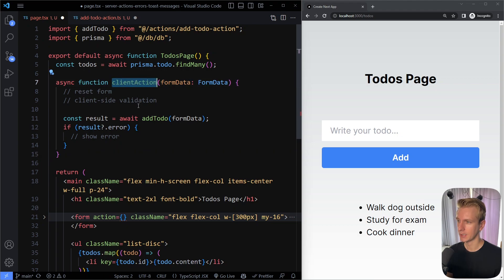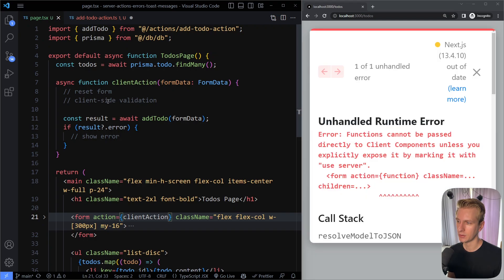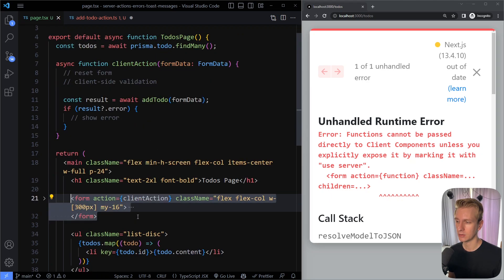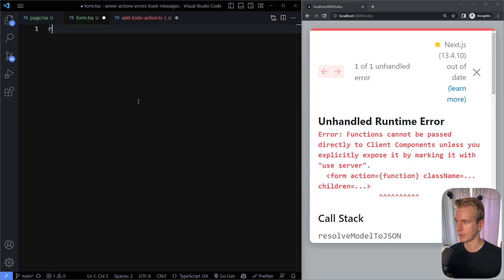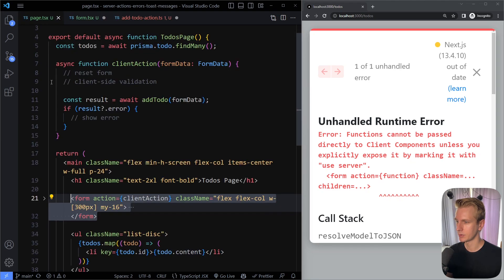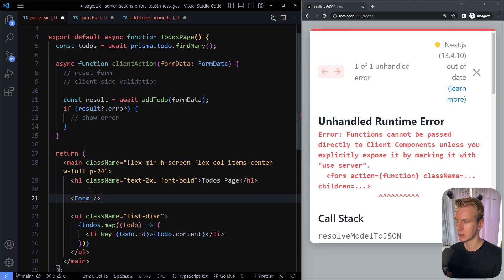This won't work as-is because we're trying to add client-side interactivity to a server component. So we need to refactor this to a client component. I'm going to create a new component — just the form — and put the form in there, removing it from the server component. Then we use that client component inside our server component. That's not a big problem; it's just the real world.